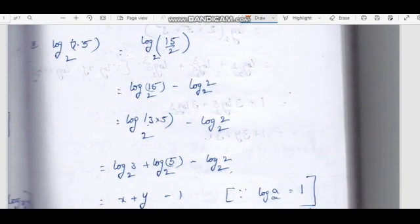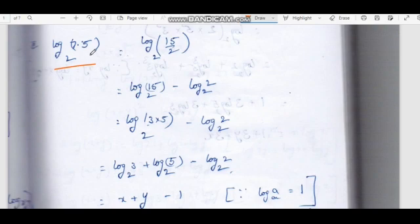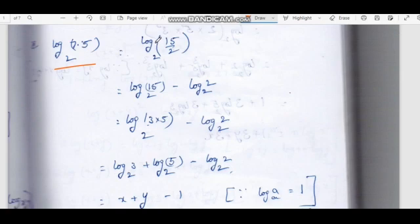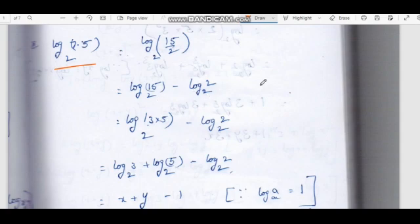Next problem: log 7.5 to the base 2. We can choose the value of xy. Log 7.5 is 15 by 2, so log 15 by 2 base 2 equals log 15 base 2 minus log 2 base 2, since log(x/y) equals log x minus log y.